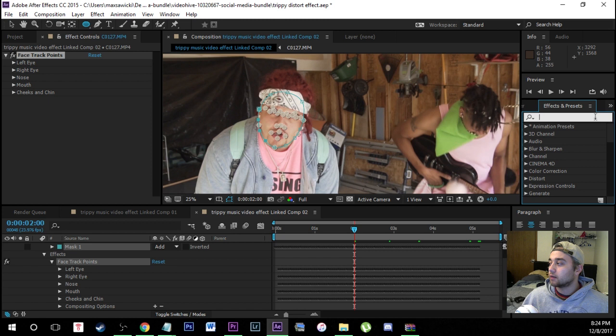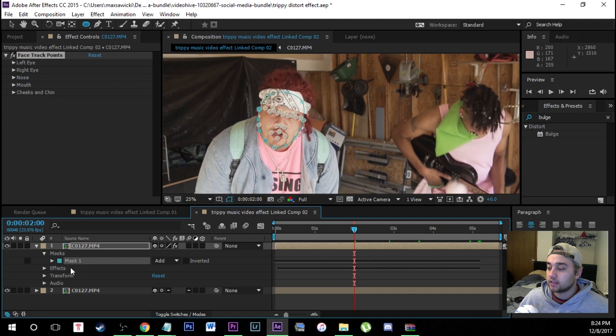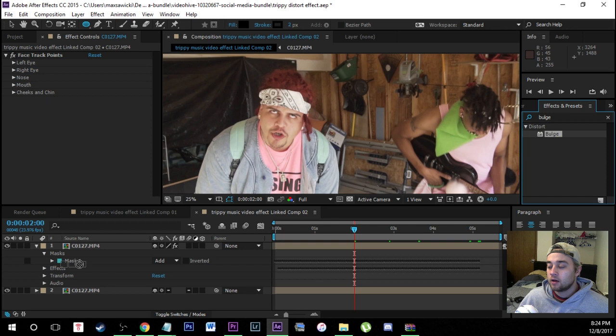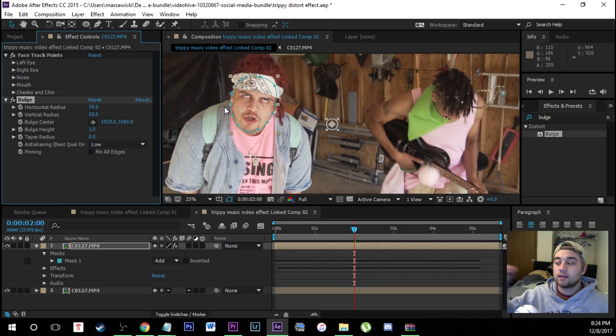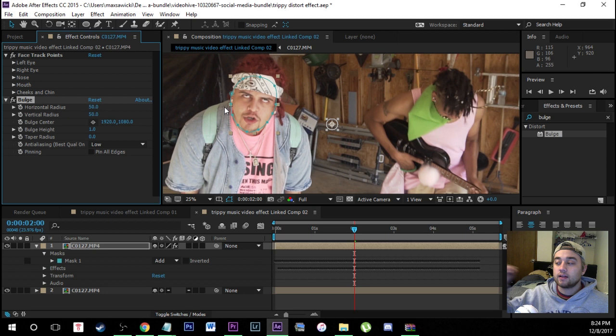Next up, creating the bulging eye effect is actually very simple. Come over to your Effects and Presets library and look up 'bulge'. Take that bulge effect and drag it onto your top duplicated clip — the one you did all the masking and motion tracking on. Now you have an area where you can create a bulge effect, and we're going to connect this bulge effect to the motion tracking information that we just did.